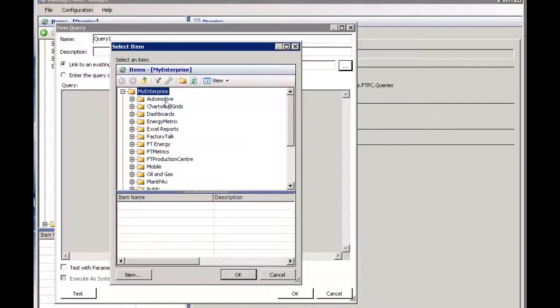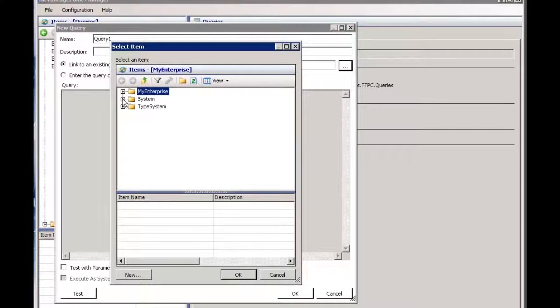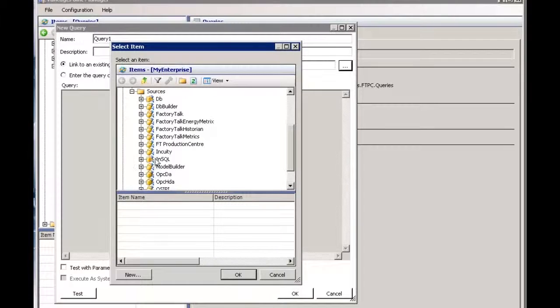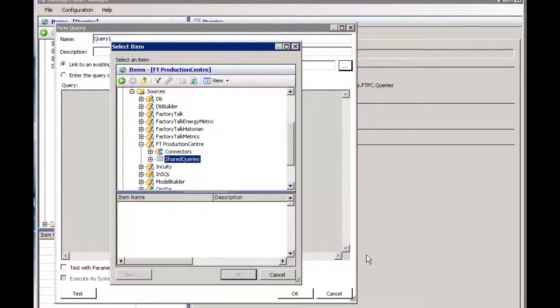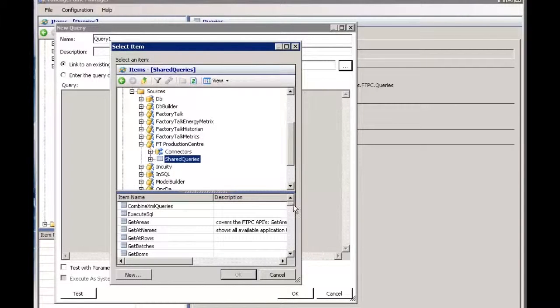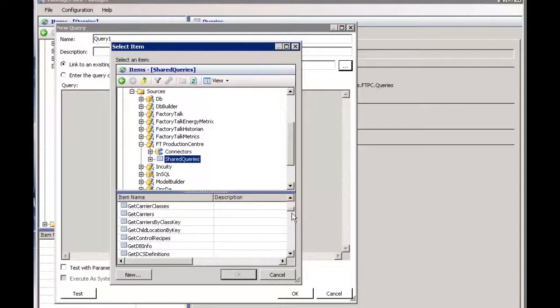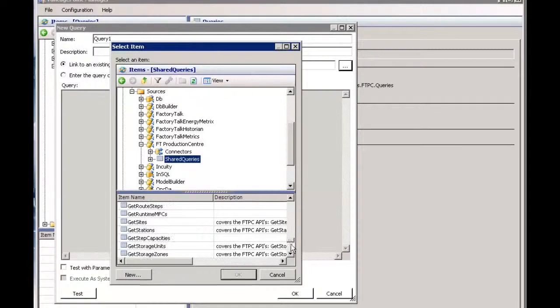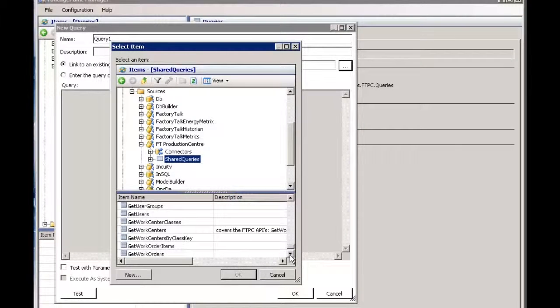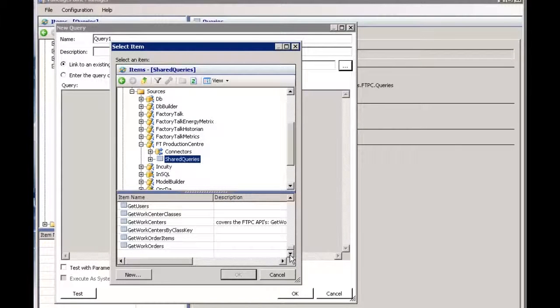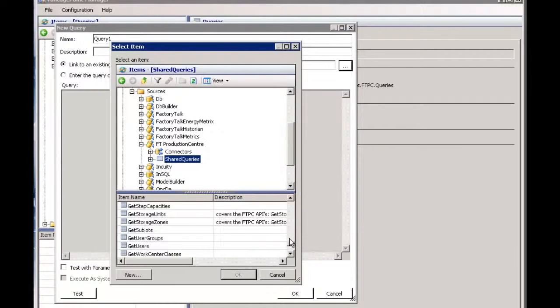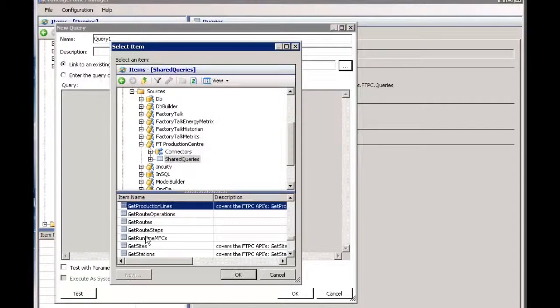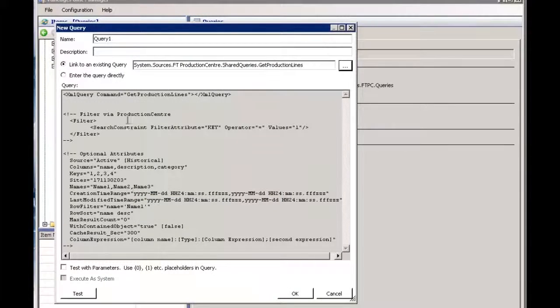In this case I'm going to come down to the actual connector and where the shared queries are stored. That's in Production Center Shared Queries. There are over 50 standard queries here that you can use to bring back data. For example, I want to bring back production lines. I can use the standard query get production lines and say okay.